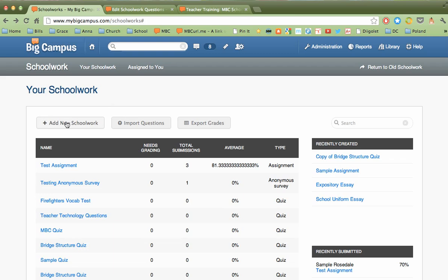Right here we have some buttons. Here's where you're going to go most frequently. You're going to add new schoolwork with this button. This one will allow you to import questions from ExamView. If you have the ExamView software that comes with a lot of textbook companies, you can export that in a Blackboard format and then import it into MyBigCampus Schoolwork. And I'll conduct another video tutorial on how to do that.